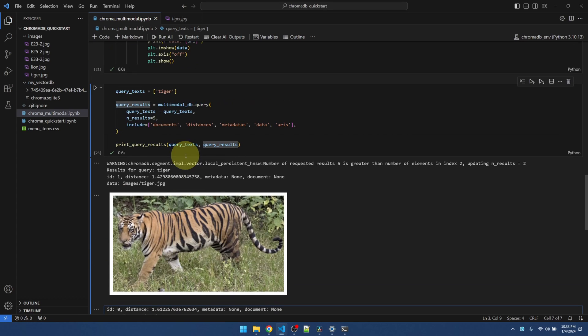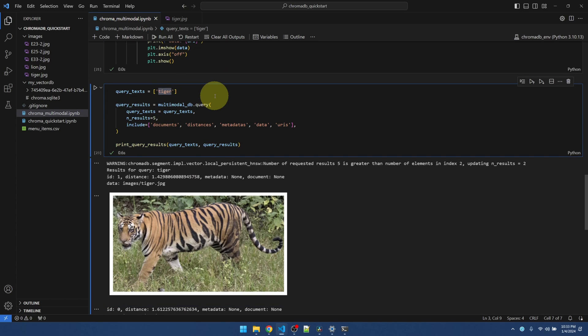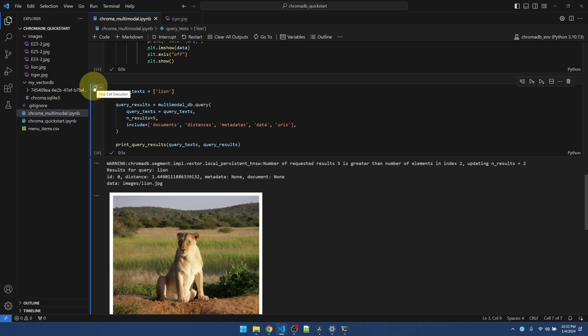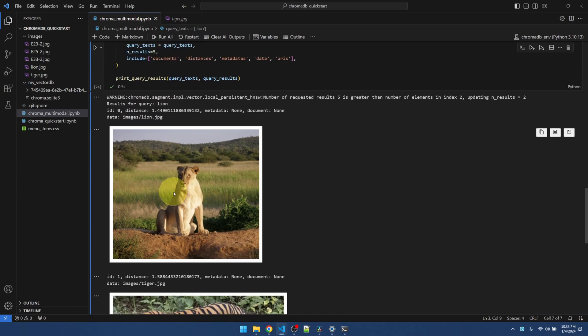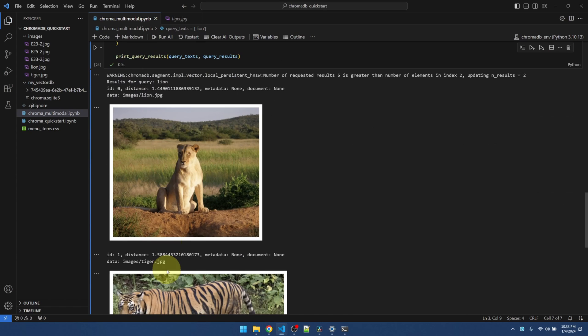Now, if I reverse that, I'm expecting the results to reverse. Yep, query results for lion. Lion comes first, tiger comes second.